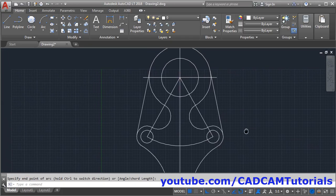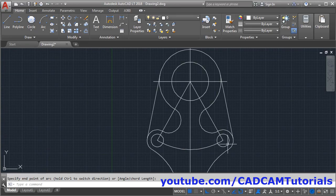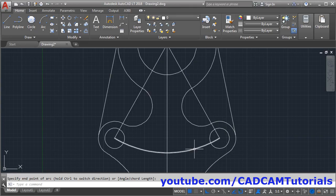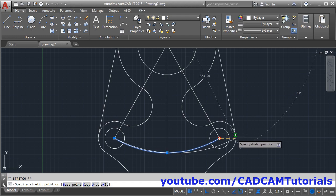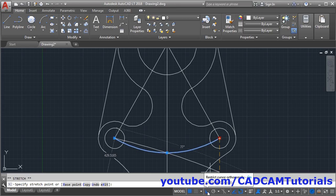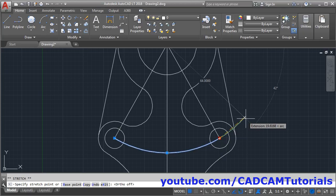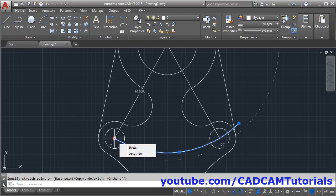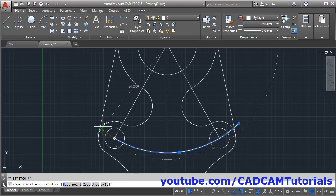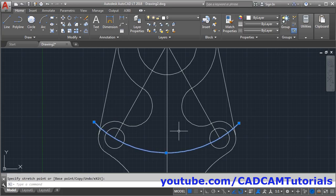The arc is created, but we also need it to extend outside. Click on the arc, click on the blue grip, and drag it outside. Turn off Ortho mode if it causes a problem. Make sure the radius remains 64. Click the grip again, take the cursor outside, click, and press Escape.